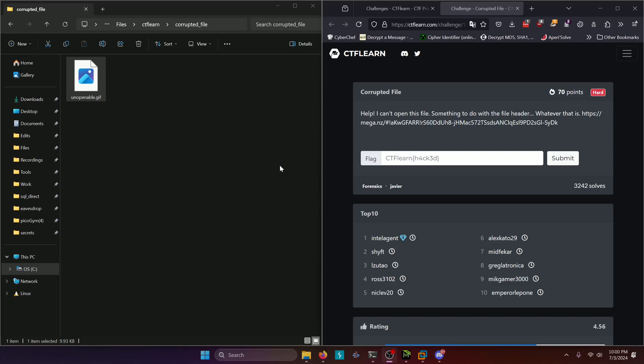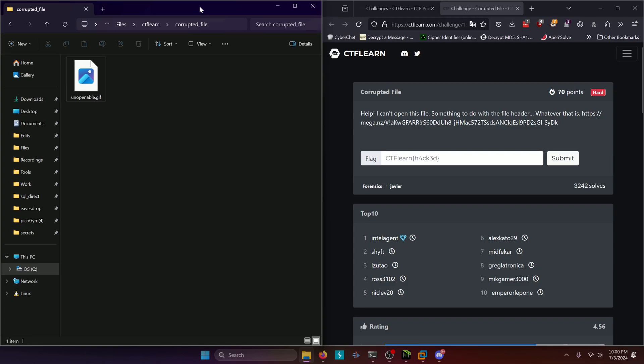Help! I can't open this file. Something to do with the file header. Whatever that is. And they give us a link to download the file from. And I already had the file over here. So the challenge mentioned something about a file header.